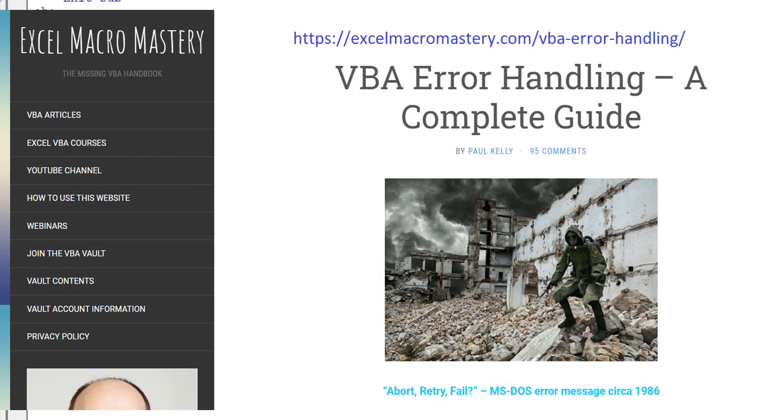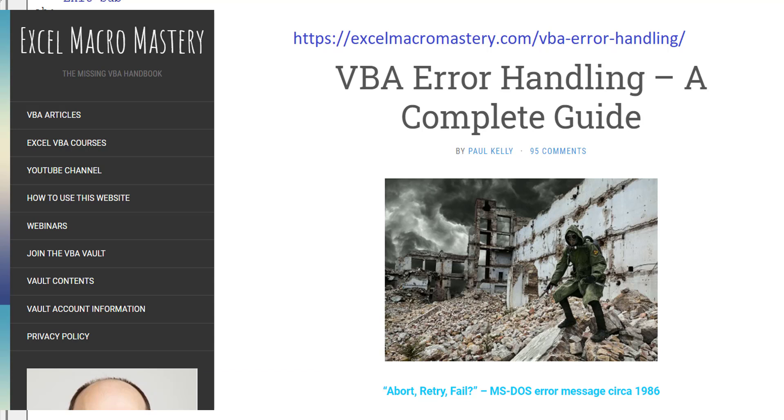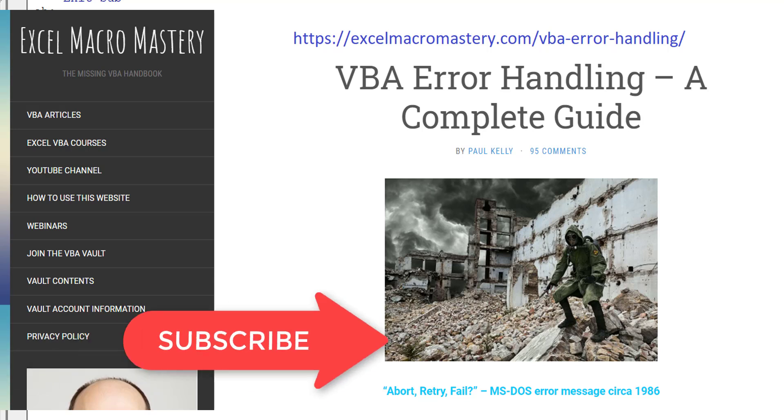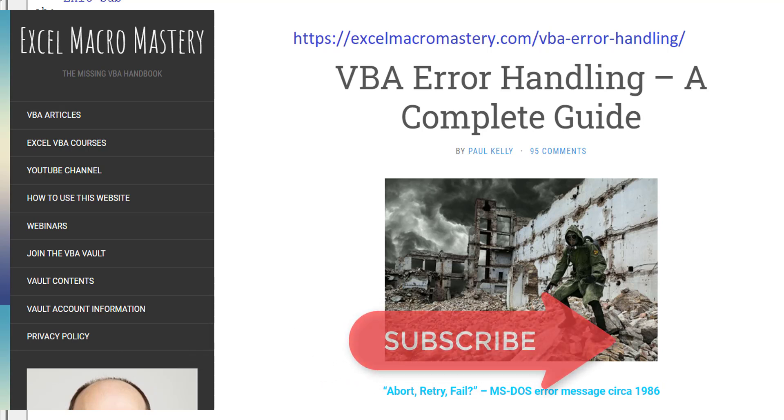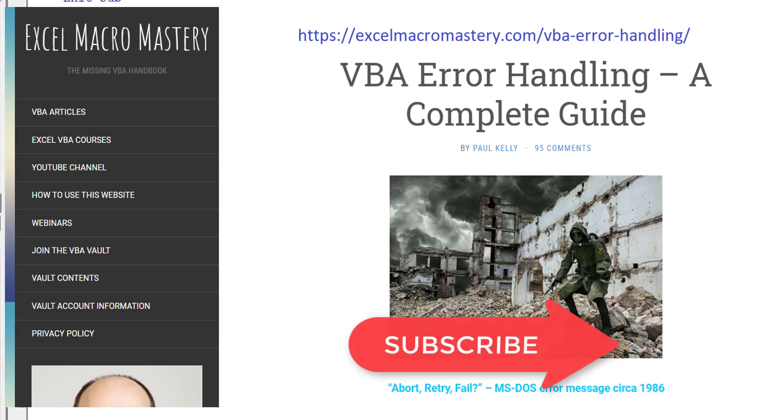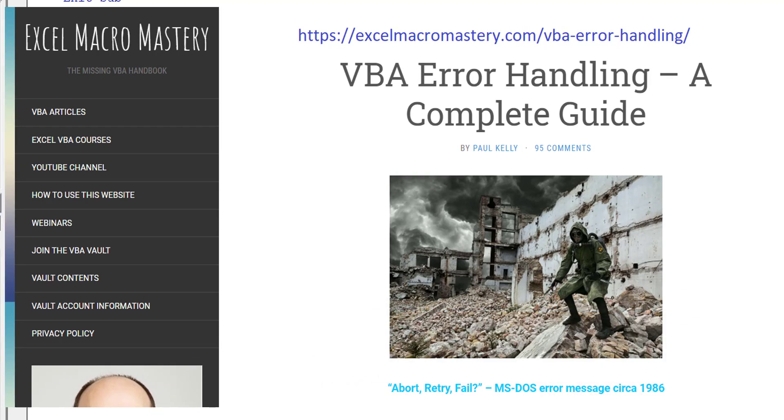If you want to check out my in-depth article on error handling then simply Google VBA error handling and you'll see the complete guide to error handling in Excel VBA should appear near the top of the results. If you enjoyed this video then please click on the like button as it really helps with the YouTube algorithm. If you've got any questions or queries about this video then please add them below. To get notified of my upcoming videos you can click on the subscribe button. See you next time.